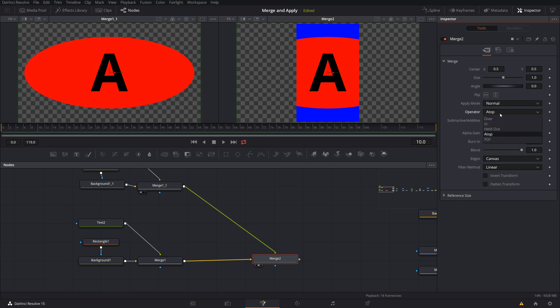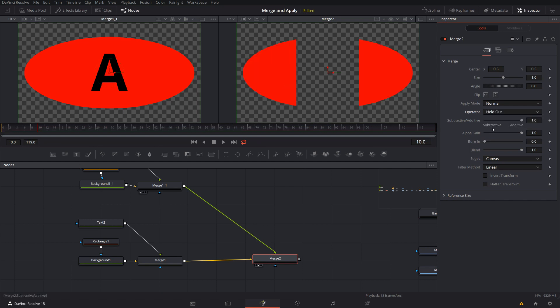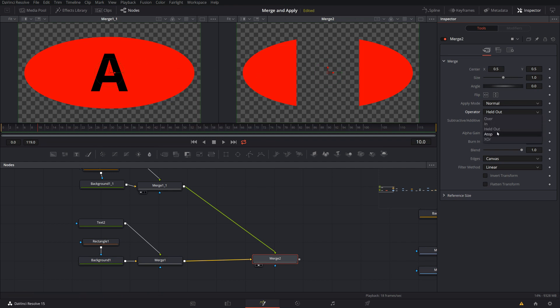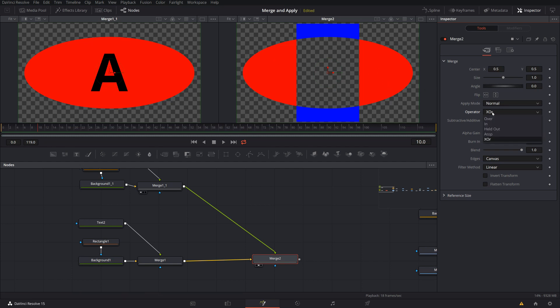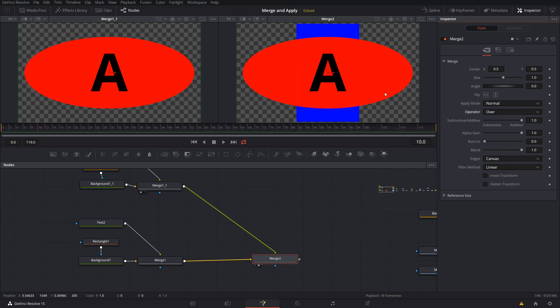So these I think are over, in, and atop are the most common ones. Held out and this exclusive or these are a bit exotic. Maybe I would say this is more like for logical operations or maybe every now and then you can use it. So show the foreground where there is no background or show foreground and background everywhere where there is not foreground and background. Well, okay, it doesn't sound very natural, but sometimes you have some logical scenarios where you might use this in channel logic or similar.